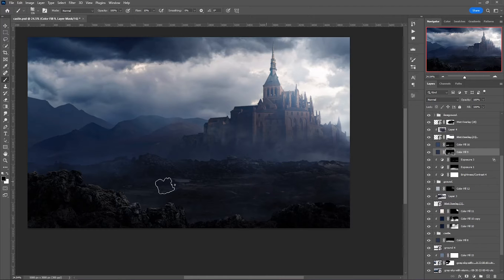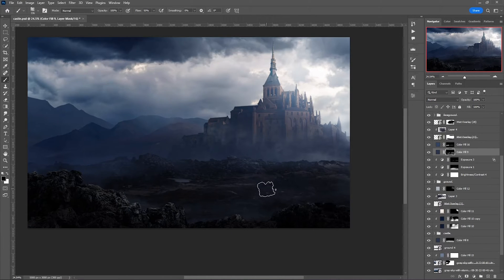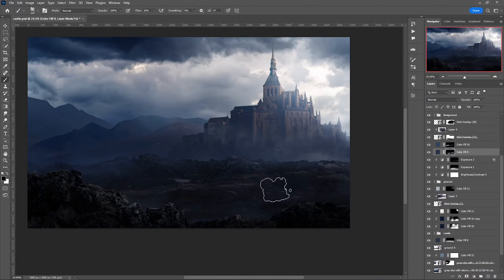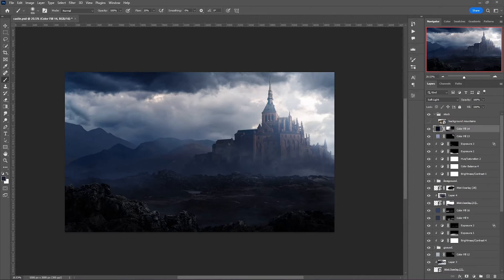The most difficult part is done, so from now on it will be a speedart — adding some stuff to make the entire composition look cohesive and blend together. I hope you'll enjoy it.